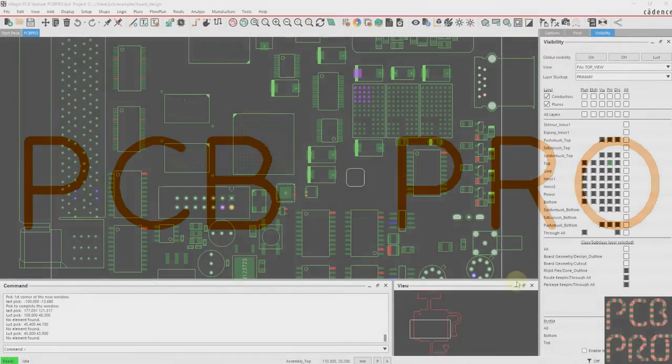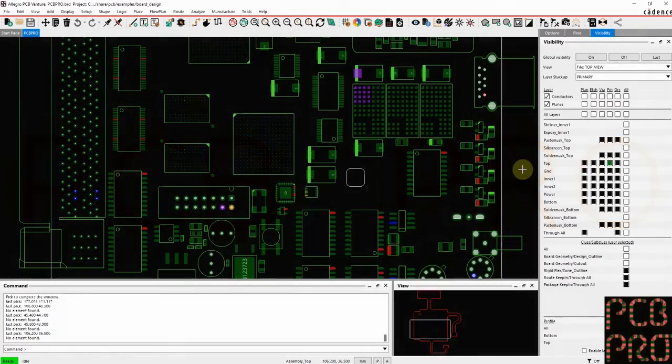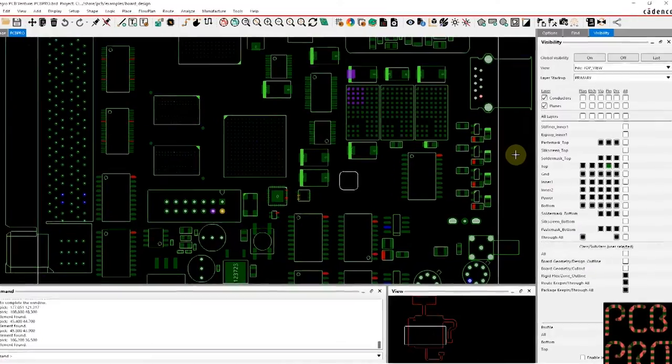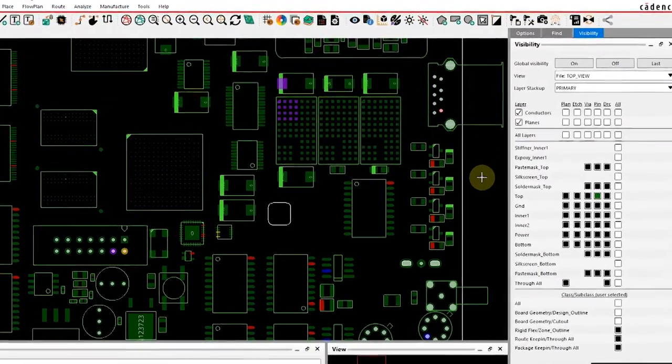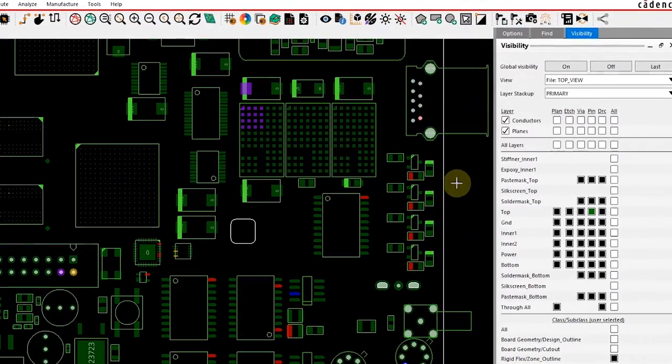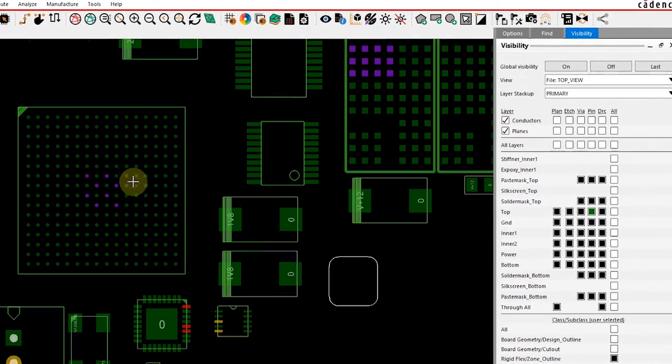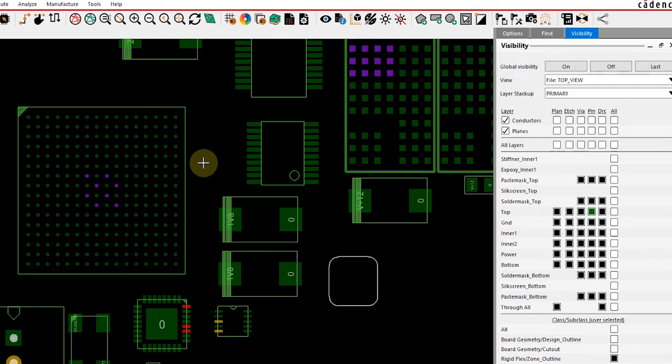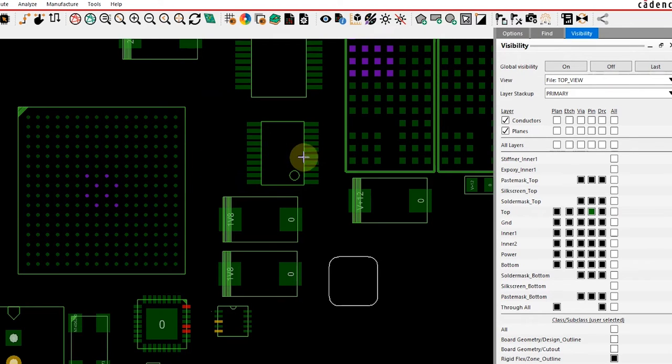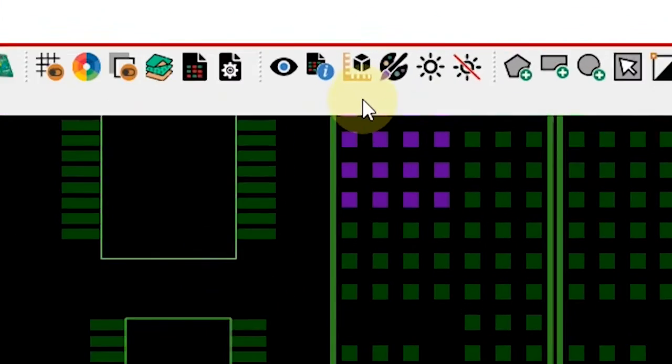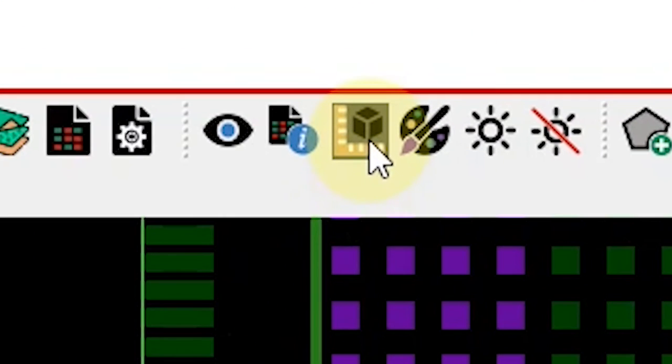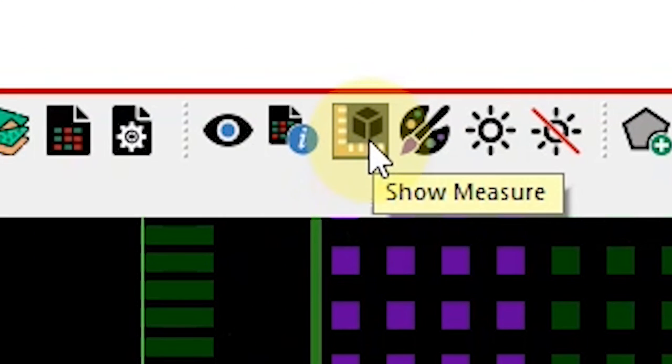Hello everyone, in this video we'll be covering the measure tool within the Allegro design environment. This is a really handy way for you to take measurements between various objects within a particular design. Let's go ahead and get started with a couple of examples.